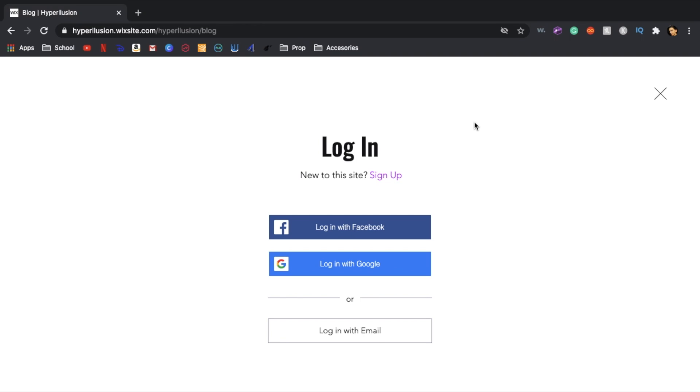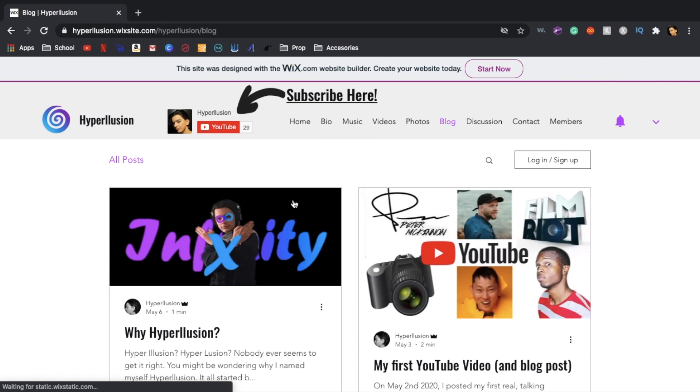Next is the discussion section but in order to get into the discussion section you have to log in. You can create it with Facebook or Google or with your email but since I already have an account since I'm the administrator I'll just go ahead and sign in right now.